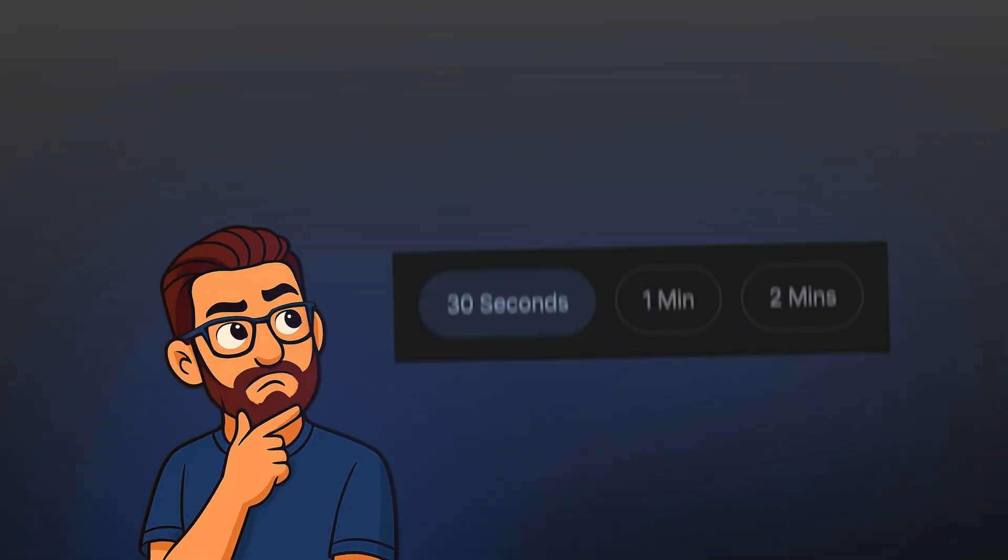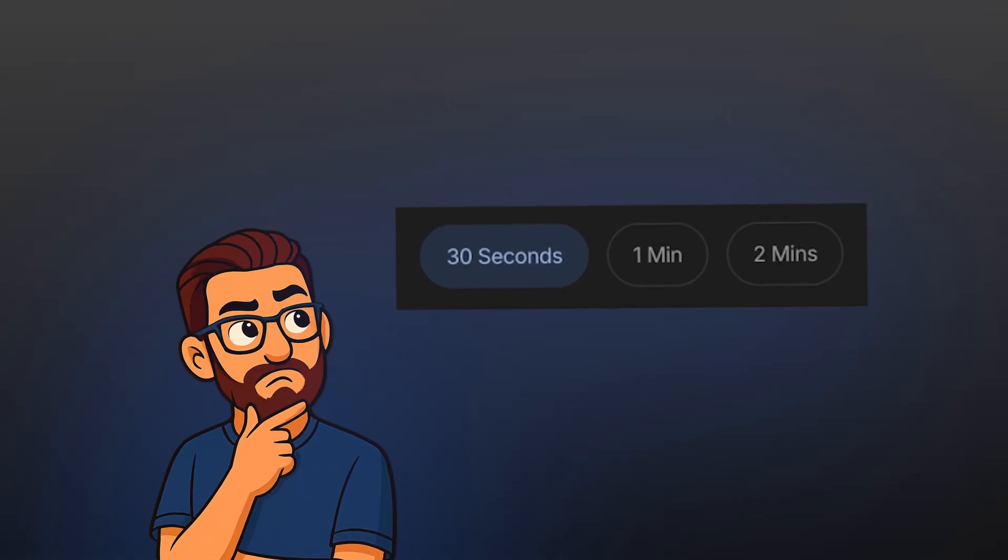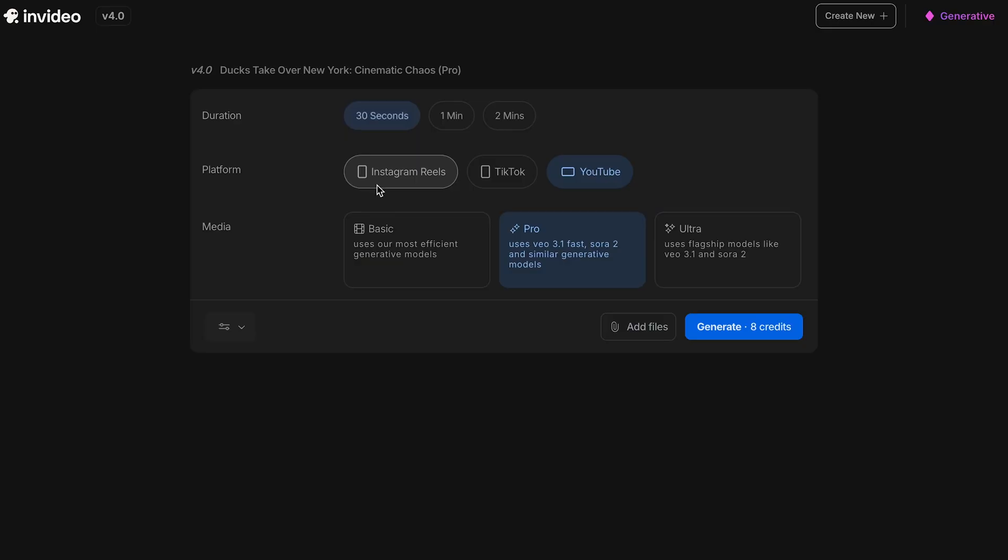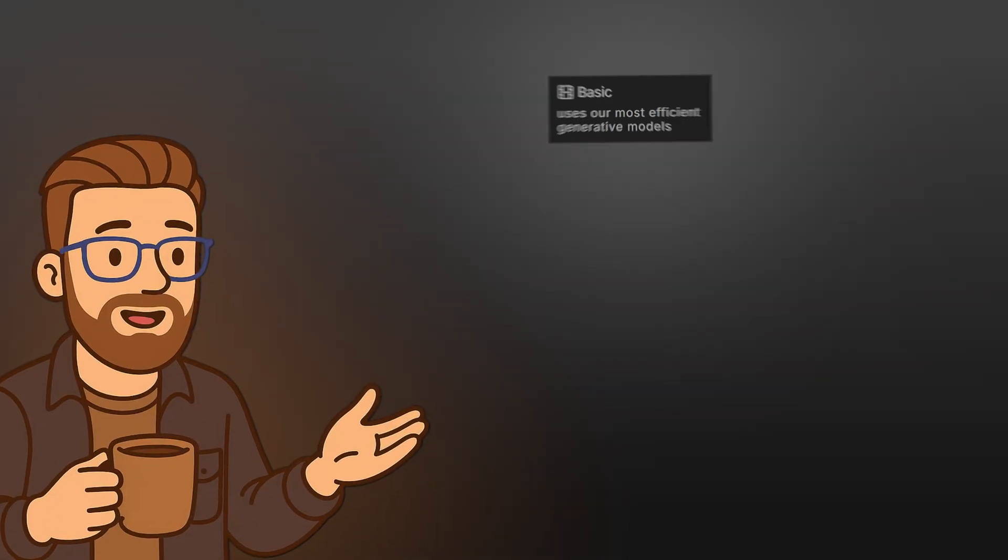Once that's done, it automatically takes you to the settings panel, where you pick Duration, Platform, and Media Quality. First, Duration. You can choose 30 seconds, 1 minute, or 2 minutes. I'm going to select 30 seconds. Next, Platform.